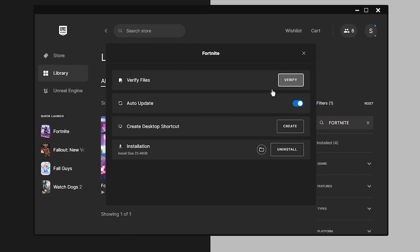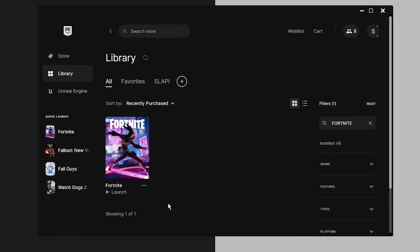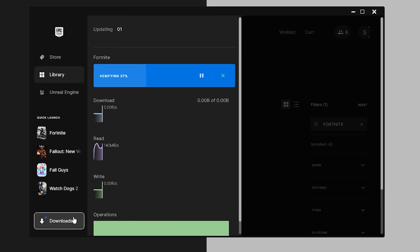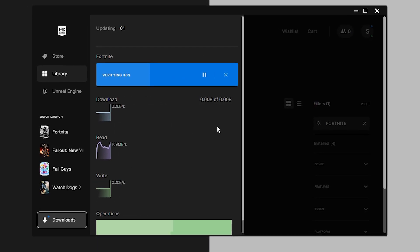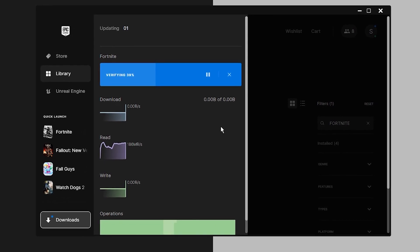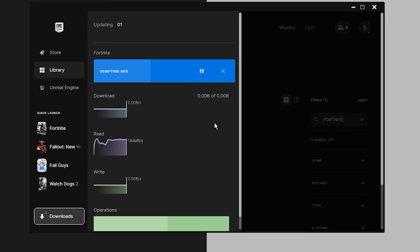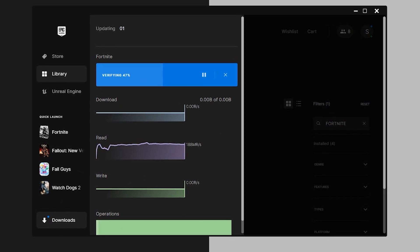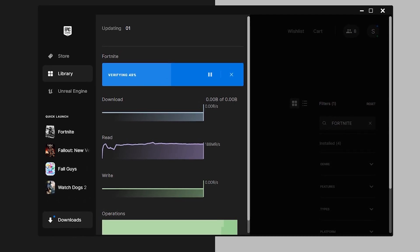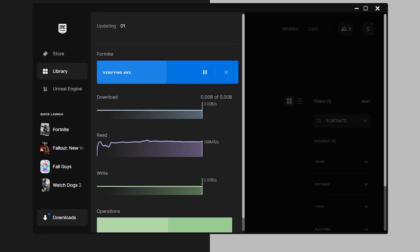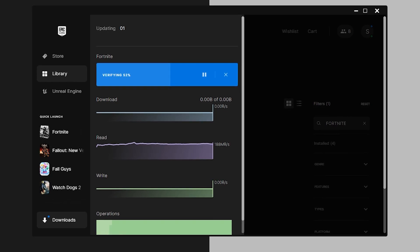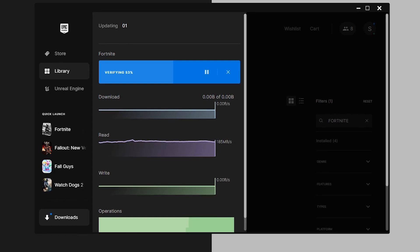Click on Verify and the verification will start. If an update downloads, it means Fortnite is fixing some issues or errors. Once the verification finishes, test Fortnite and make sure the crashes are gone. If you're still having crashes, don't worry, we'll move on to step number three.